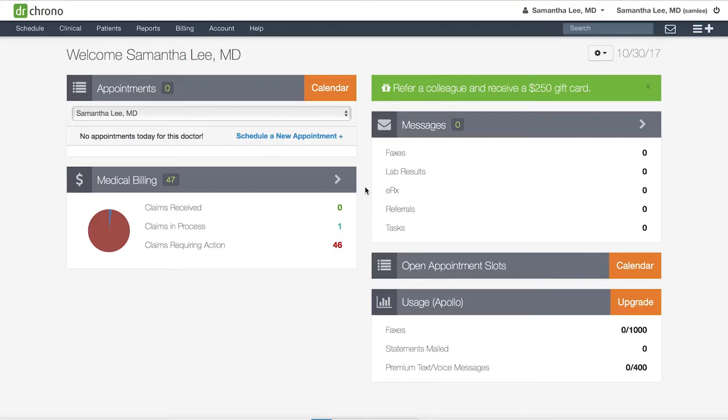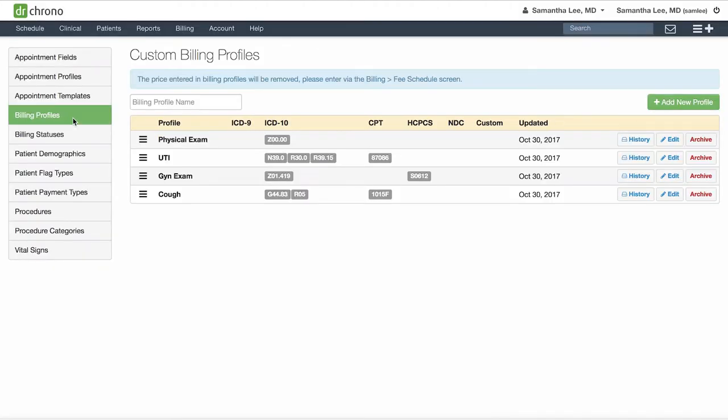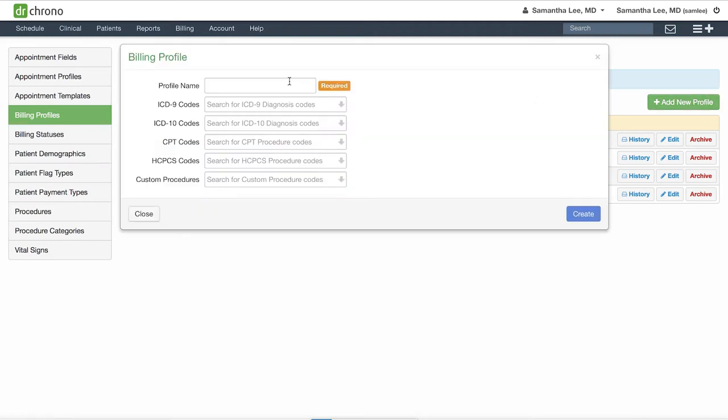To set up your billing profiles, go to Schedule, Billing Profiles. Here you can save codes or groups of codes that you commonly use. To create a new billing profile, click Add New Profile and give it a name.